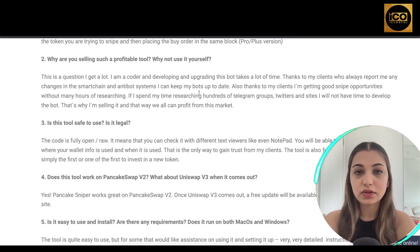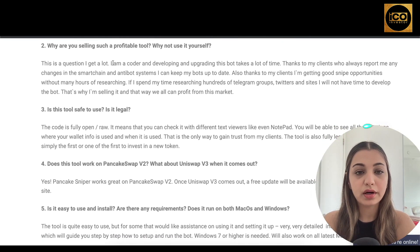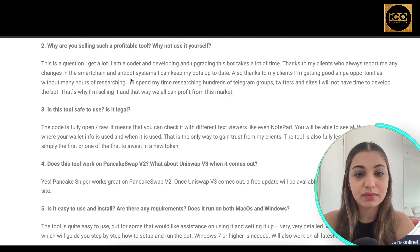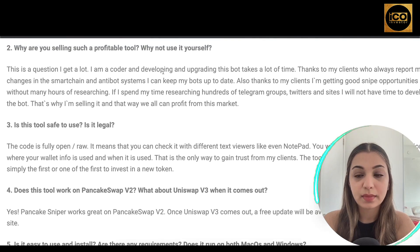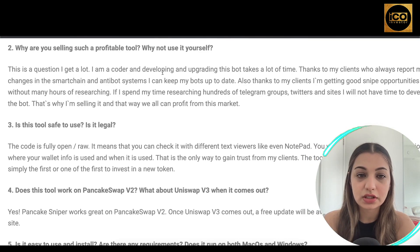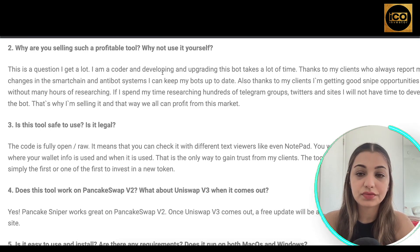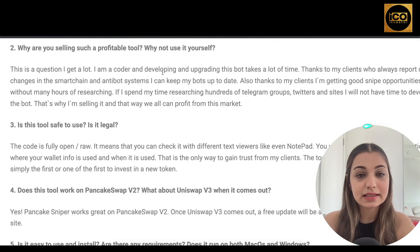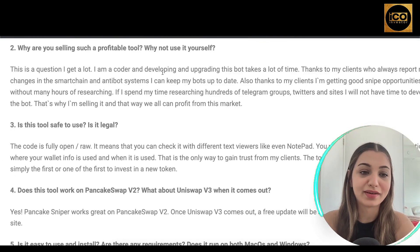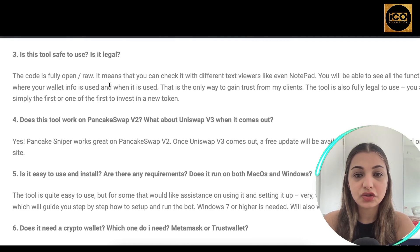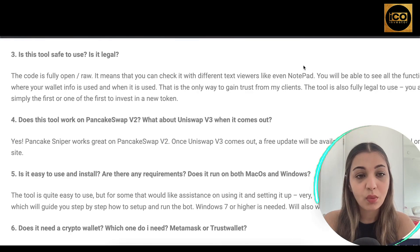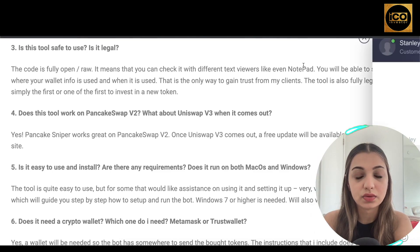You might wonder why someone would sell such a profitable tool. According to the owner, he is a coder and developing and upgrading the bot takes a lot of time. Thanks to clients who report changes in smart chain and anti-bot systems, he can keep the bot up to date and find good snipe opportunities without spending hours researching Telegram groups, Twitter, and sites. That's why he sells it — so everybody can profit from the market. The code is fully open and raw, meaning you can inspect all functions in a simple text viewer like Notepad.